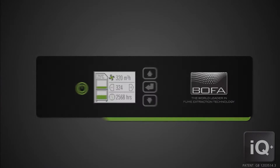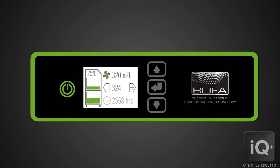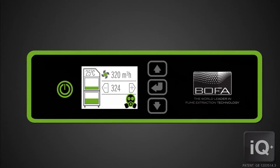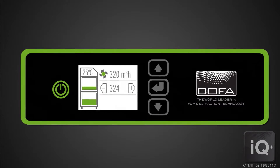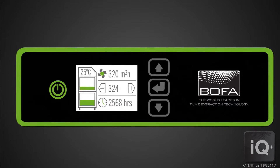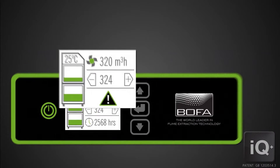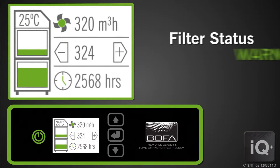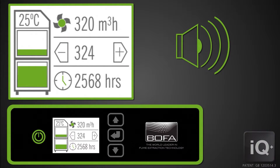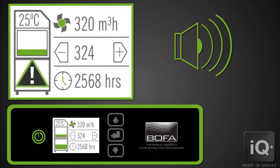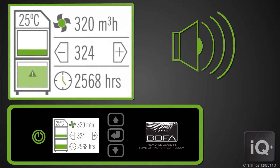The IQ provides a series of visual, audible and electrical outputs to ensure that all events are clearly communicated and that timely and appropriate intervention can be undertaken to maximise production uptime. The 100% alarm indicates that the filter is blocked and requires changing. An audible warning will sound and the representative filter status box on the display will confirm which filter should be replaced.